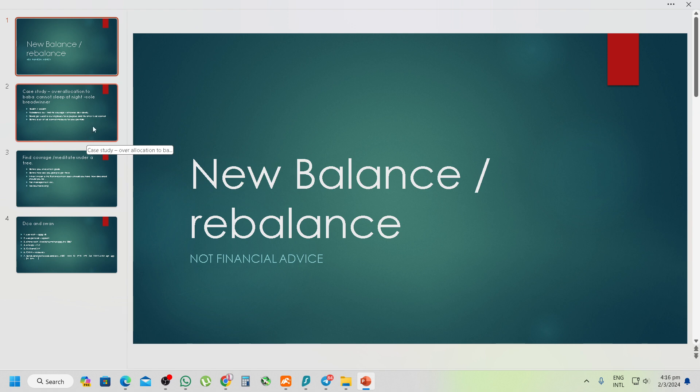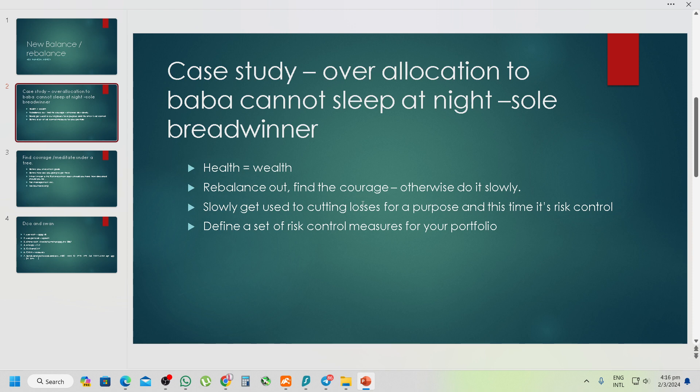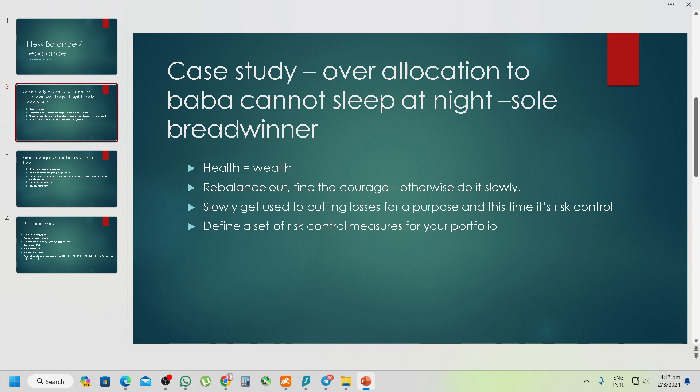Okay, so we have a member in our group. He was over-allocated to Alibaba, he cannot sleep at night, he's the sole breadwinner, he's worried, he's stressed out. That in itself, to me at least, is actually a valid reason for him to cut his exposure.